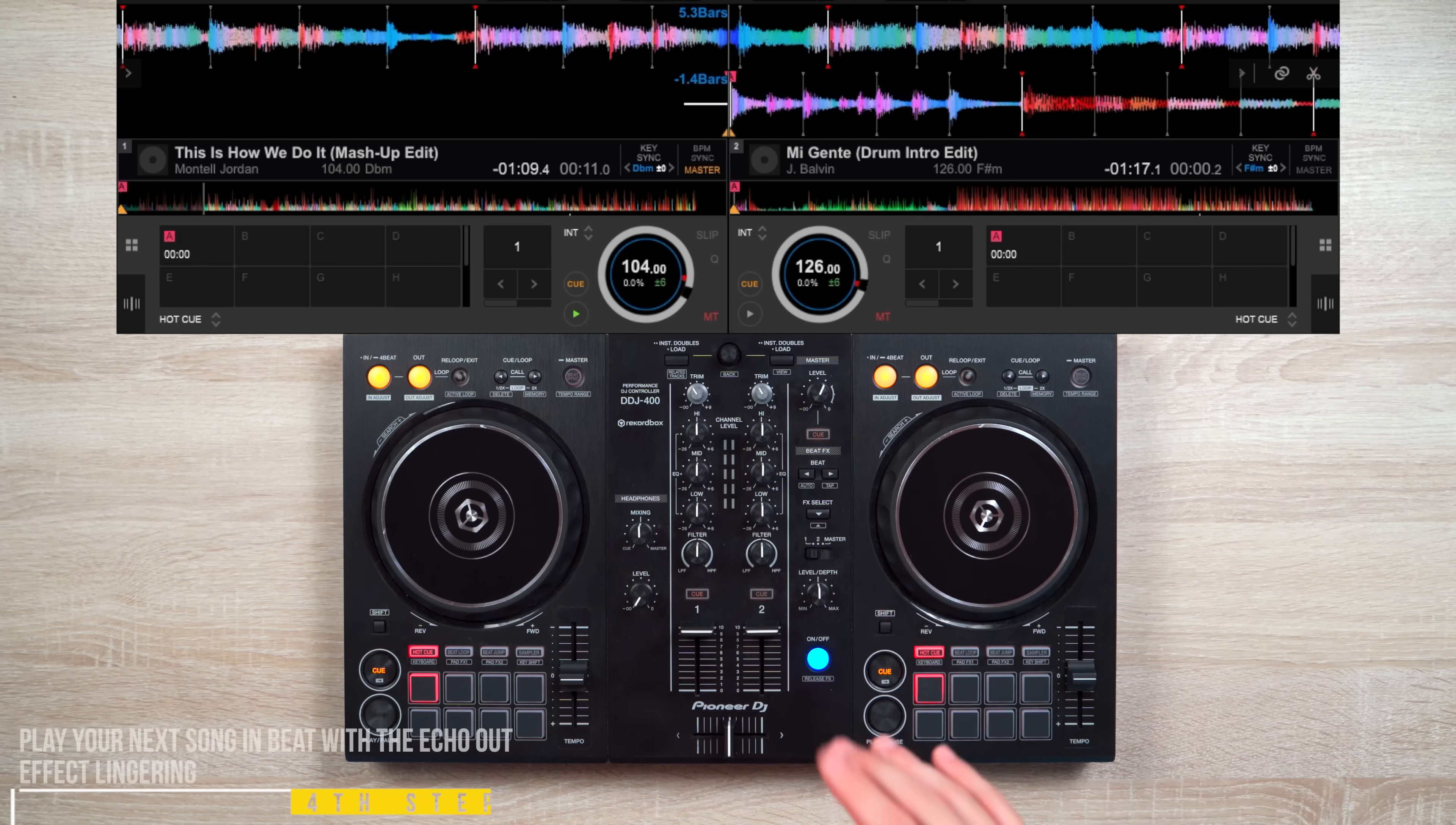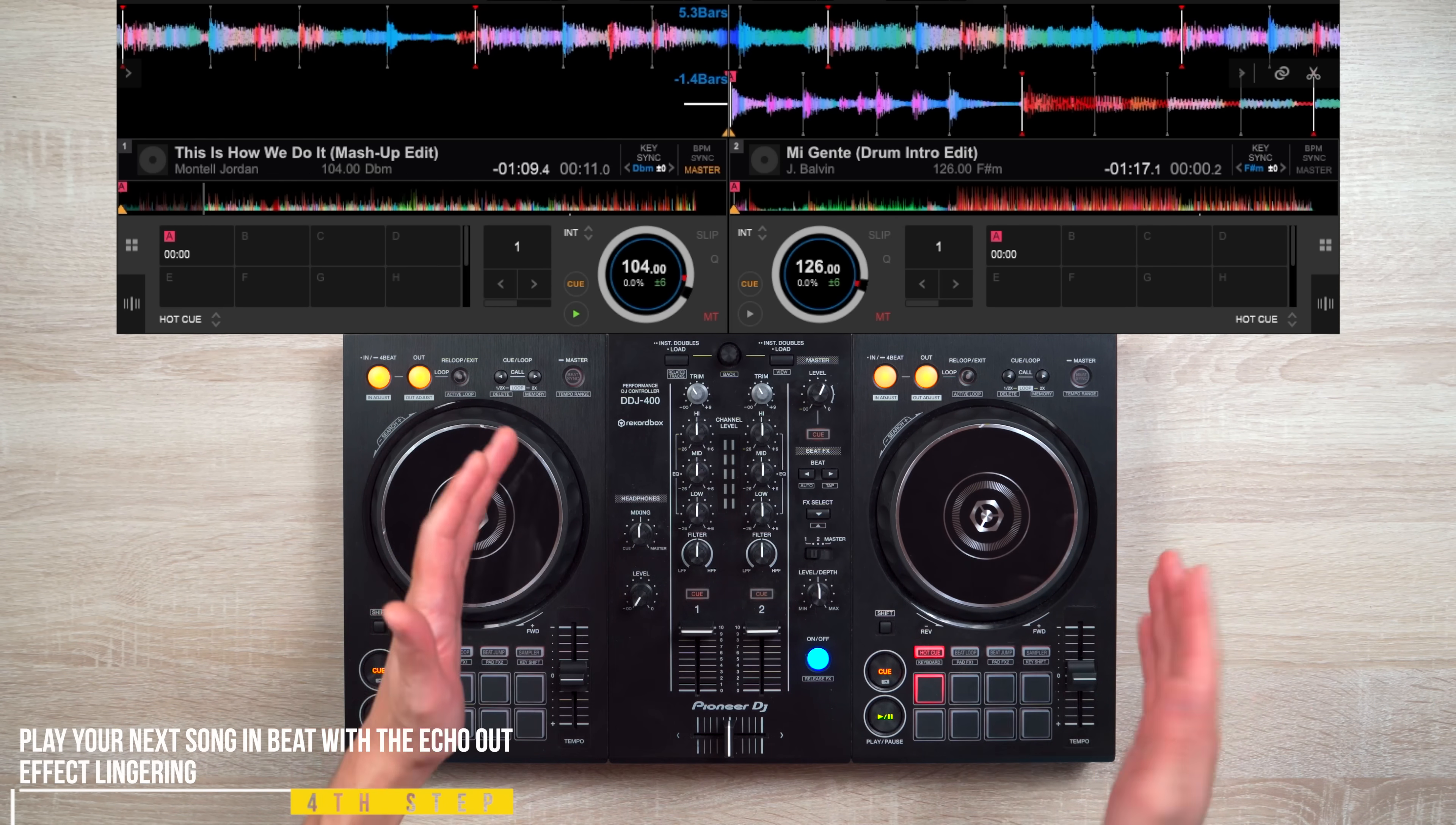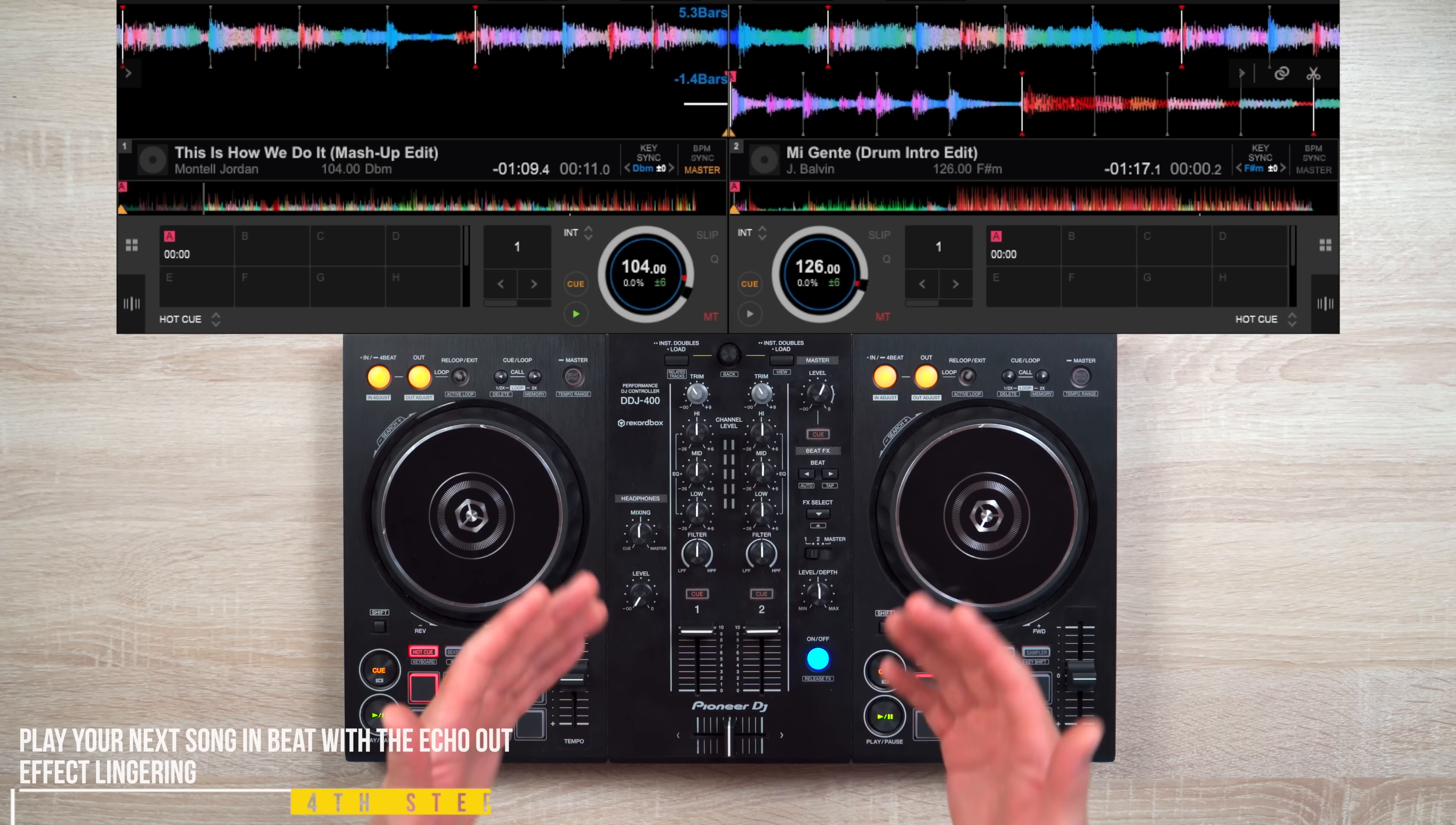Fourth, play your next song in beat with the echo effect lingering and you could either scratch it in, drum it in, or simply just press play.